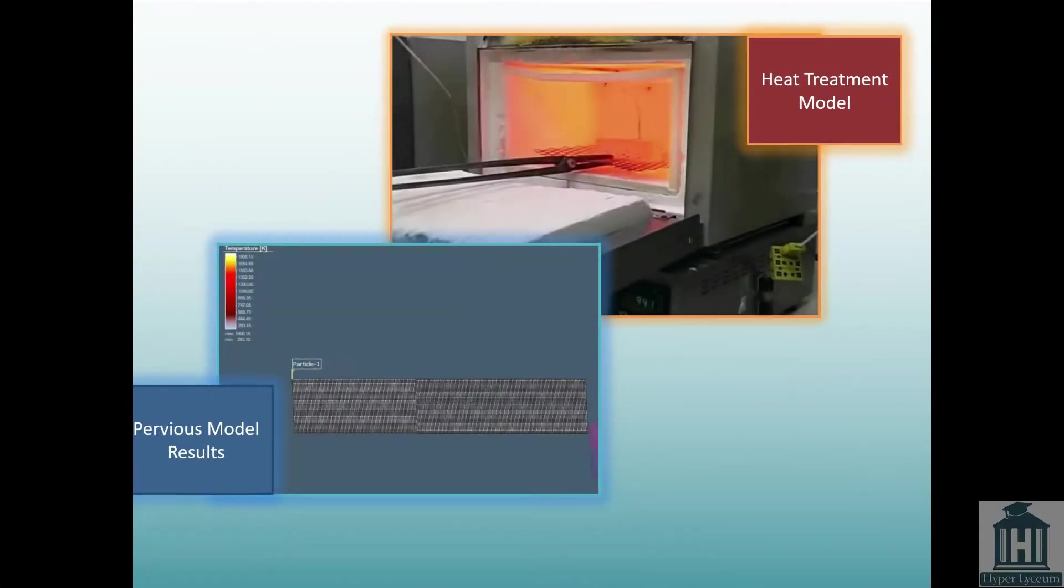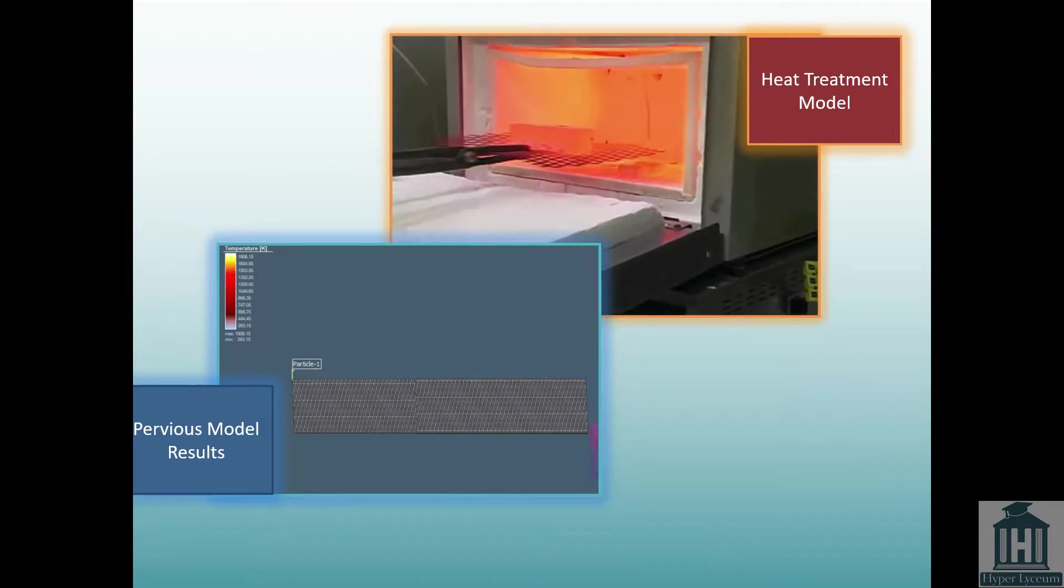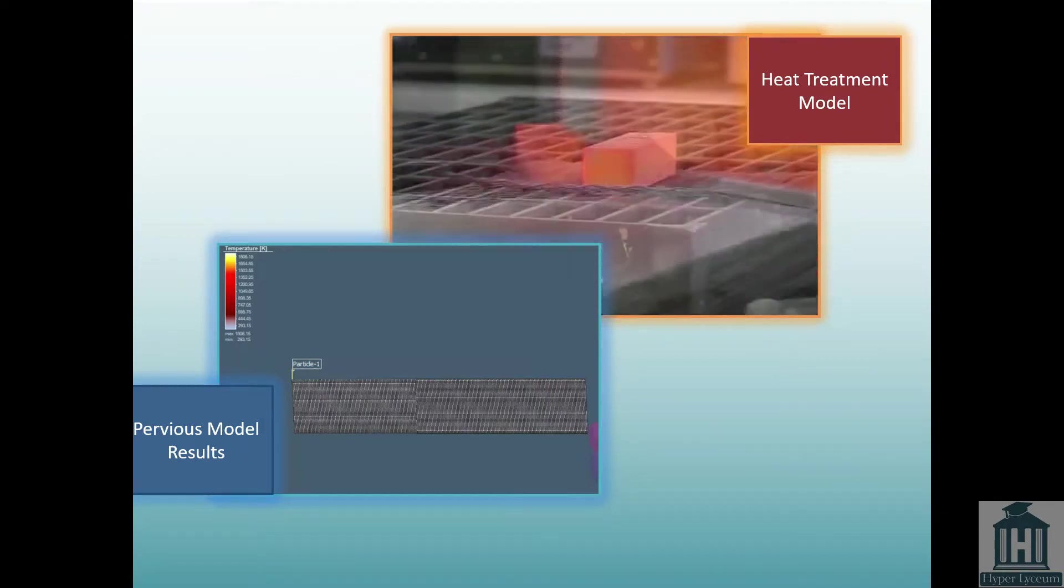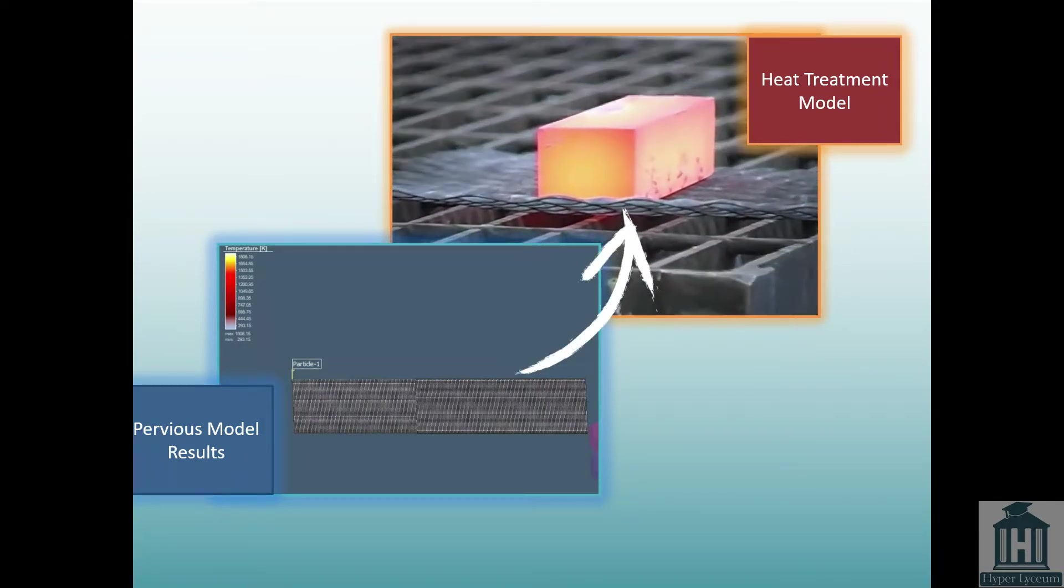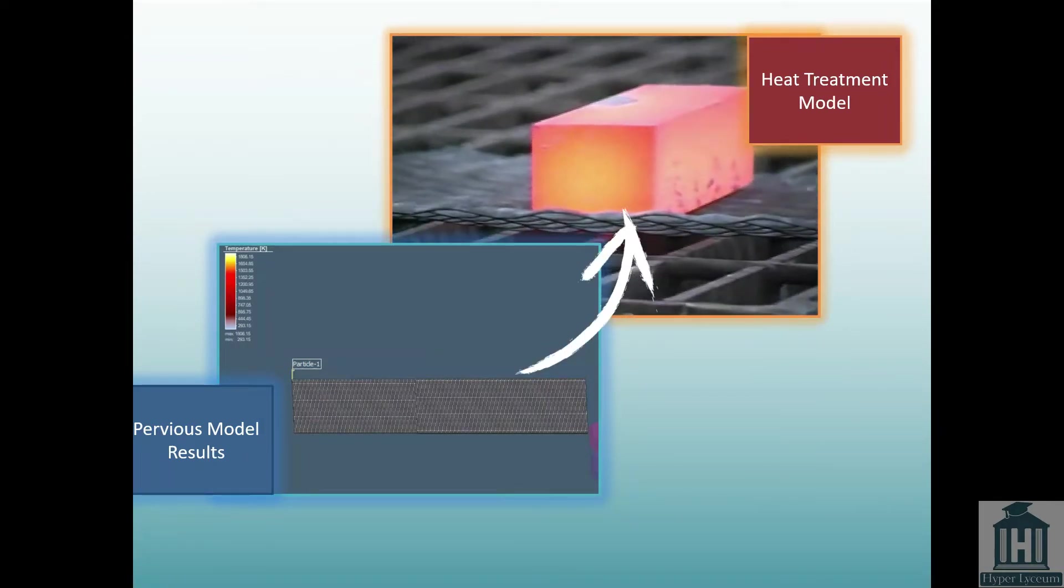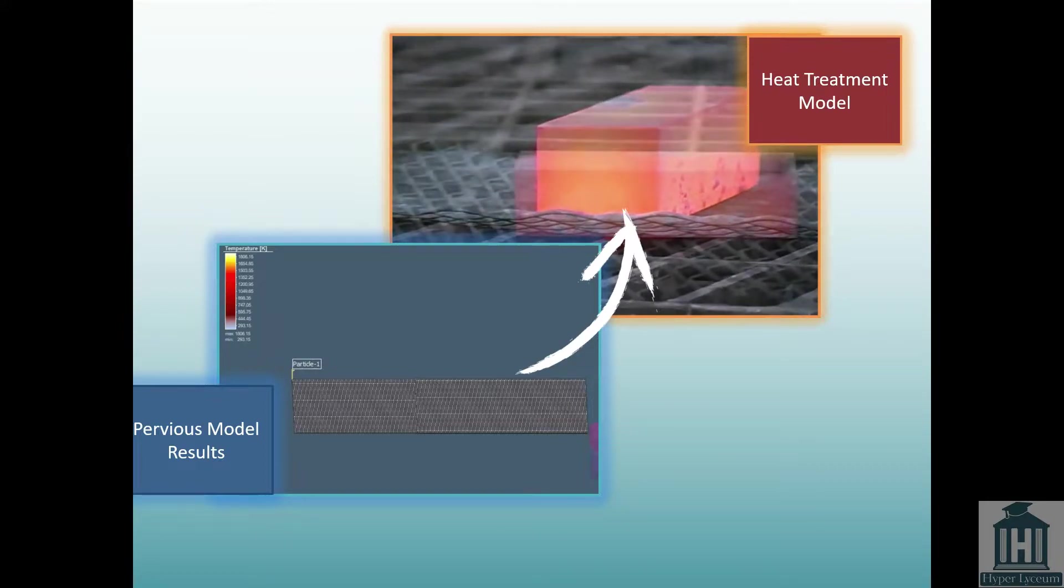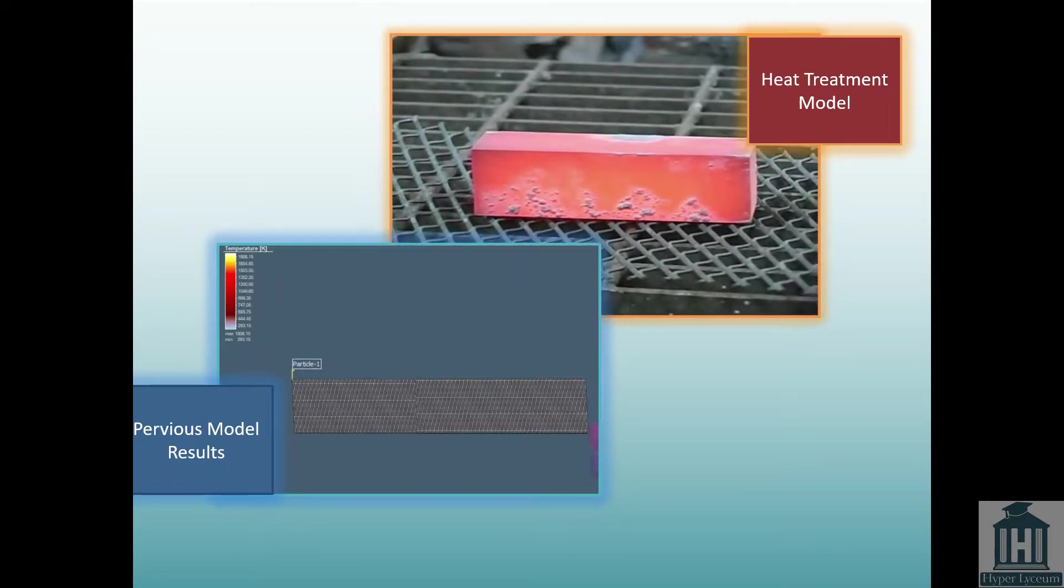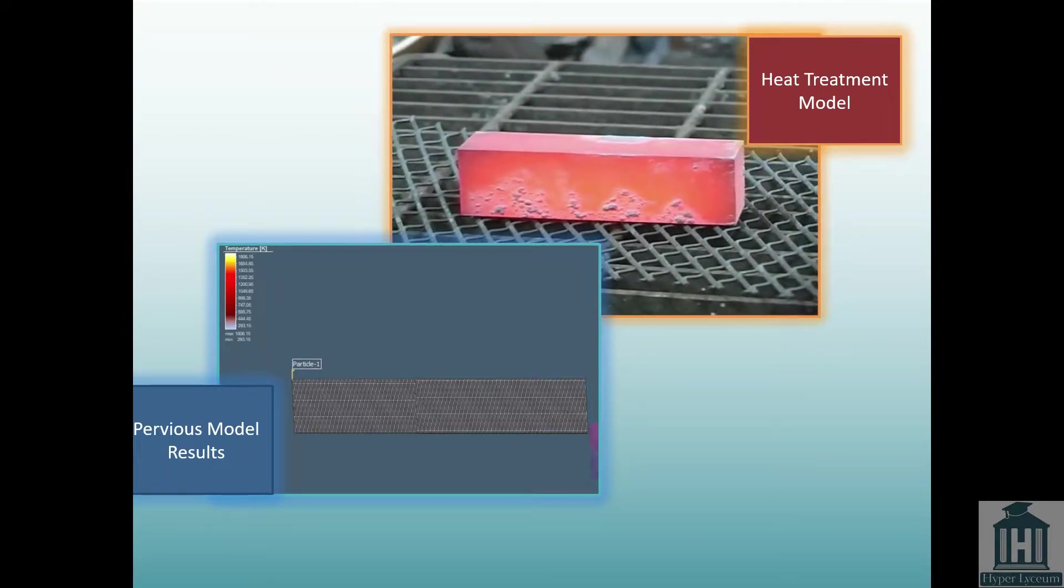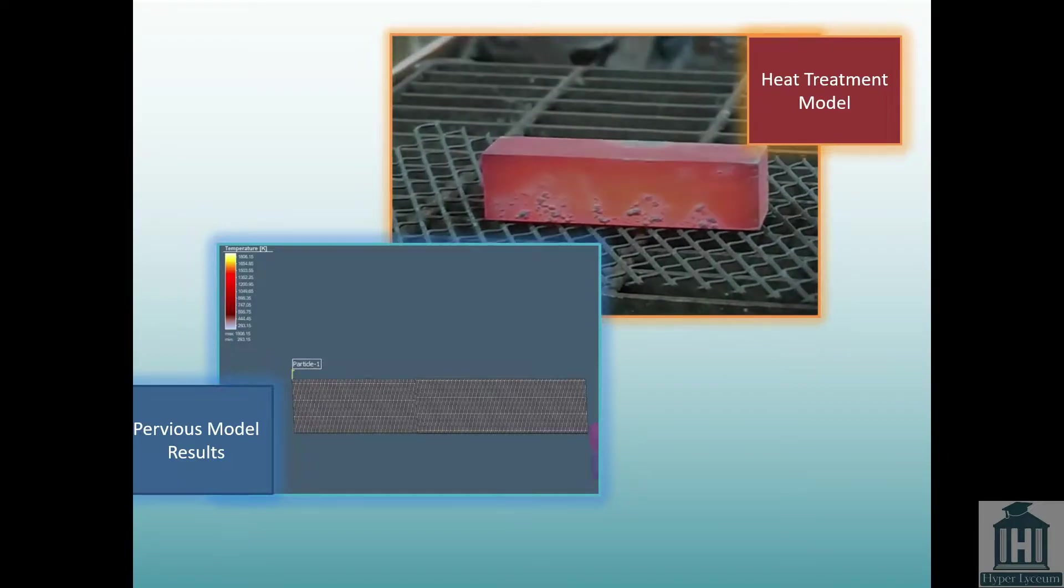For the stress relief process, we need to use the output from an already solved project. In this part, we first explain the output of the previous model and then explain the heat treatment model itself.